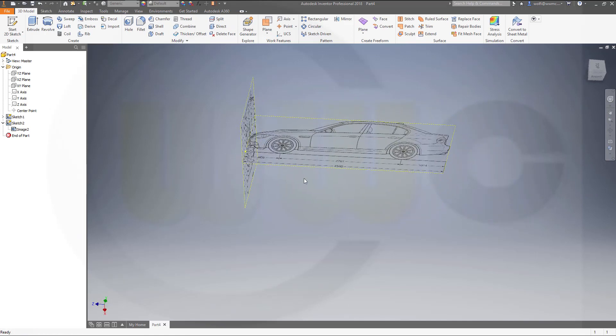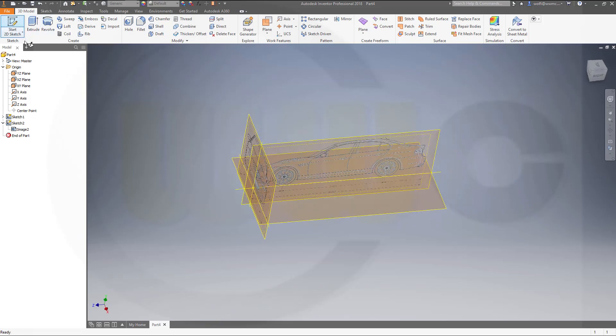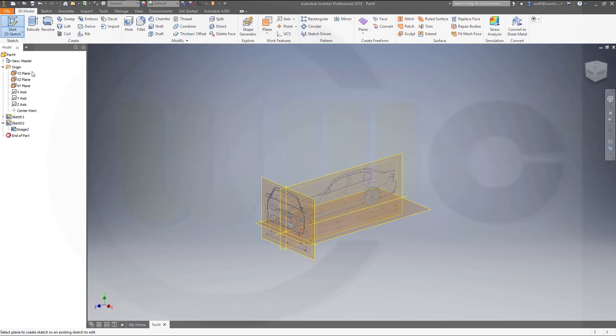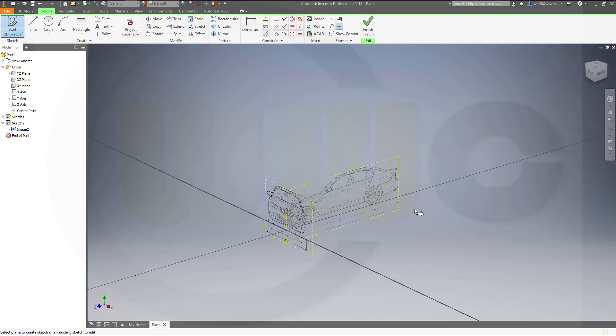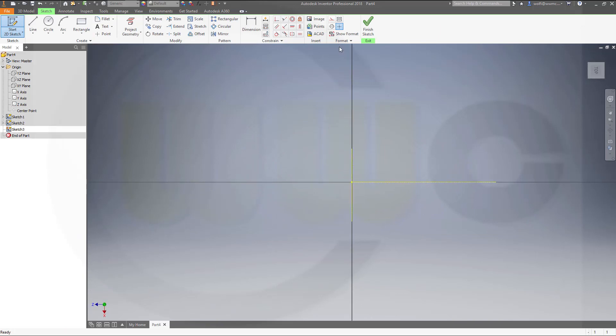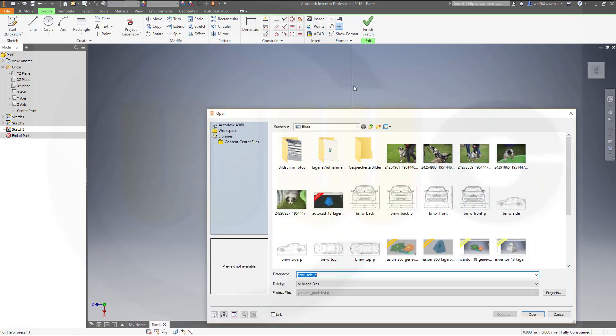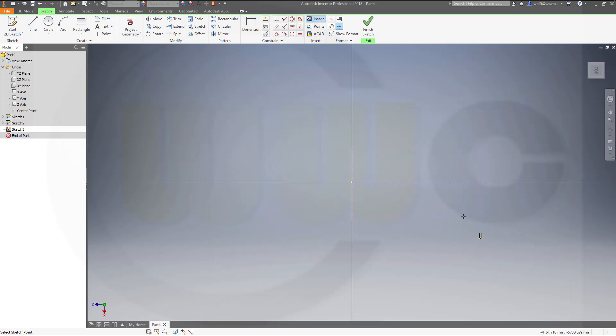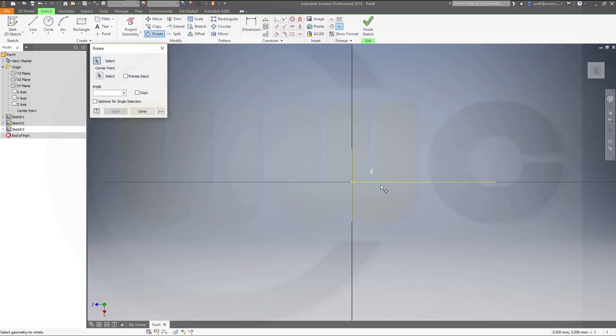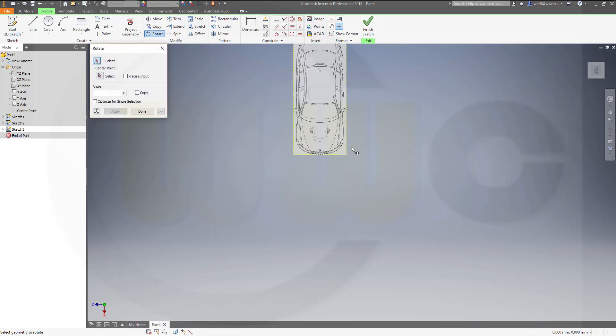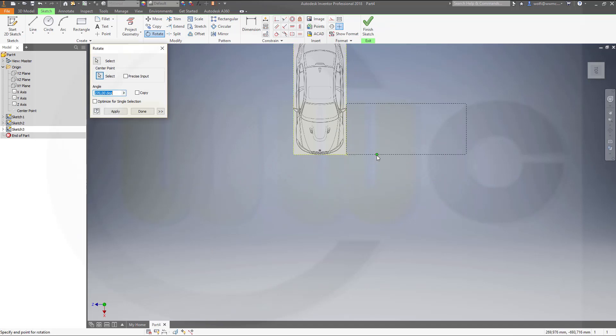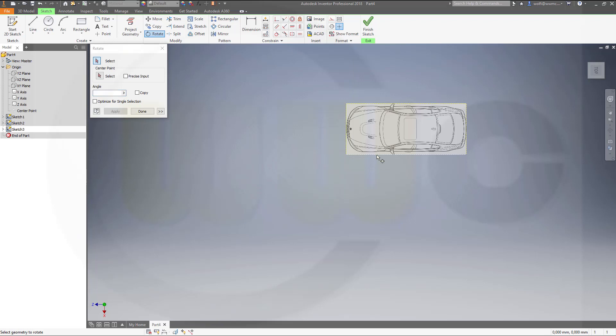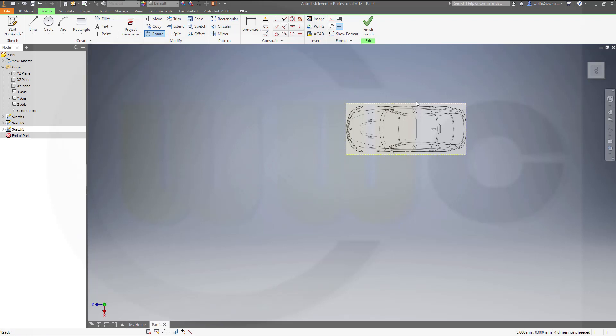So I need the top view. I go for another sketch on this plane. Again, insert an image. That would be the BMW top PNG file. Open it. Put it somewhere. I have to rotate it again. So select it. Select the rotation point. Maybe this one. And it's again 270 degrees. Done.